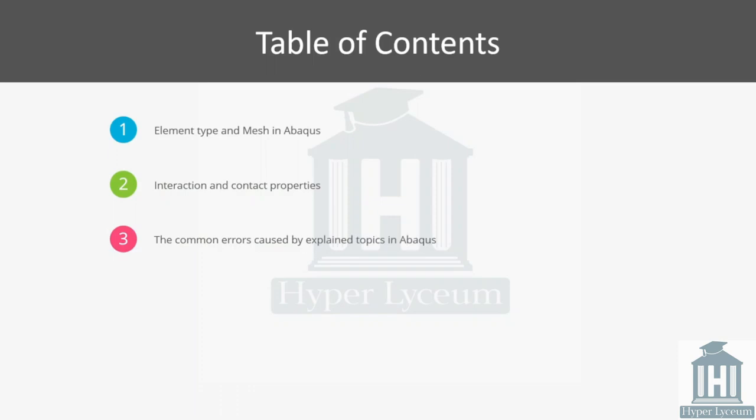Next, I will give a comprehensive explanation about the contact interaction. After the introduction, I will move to the Abaqus software to explain these errors by example.